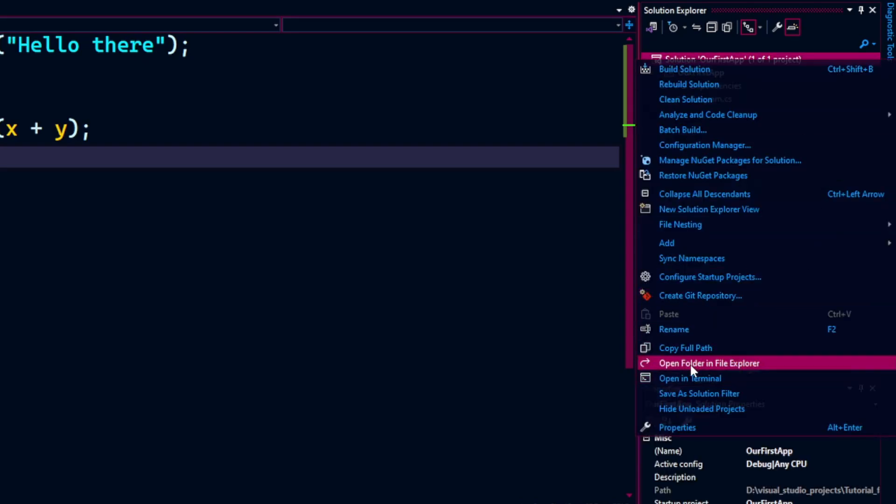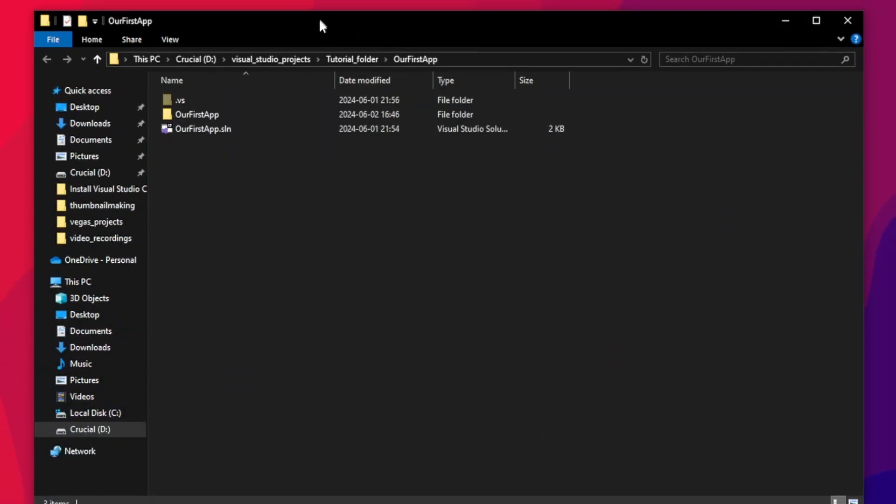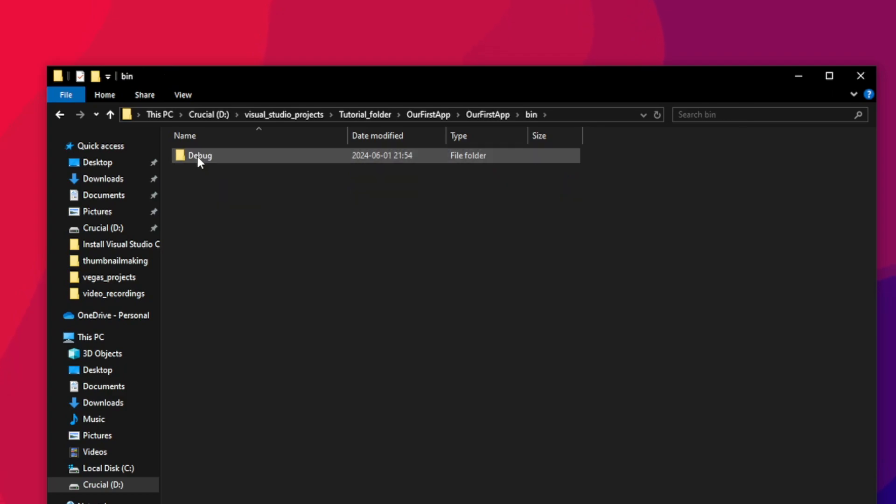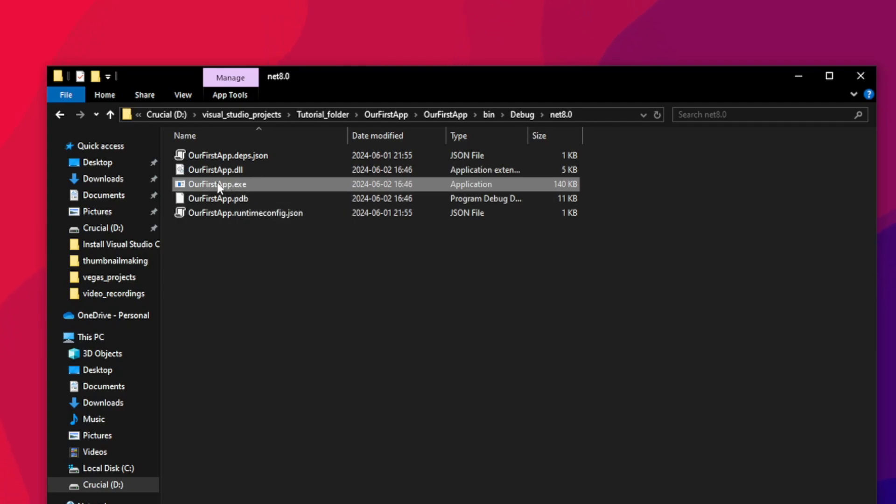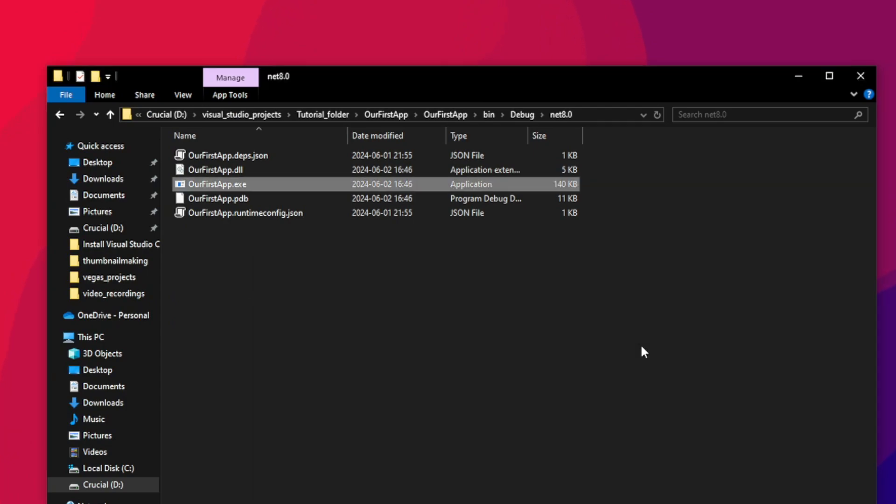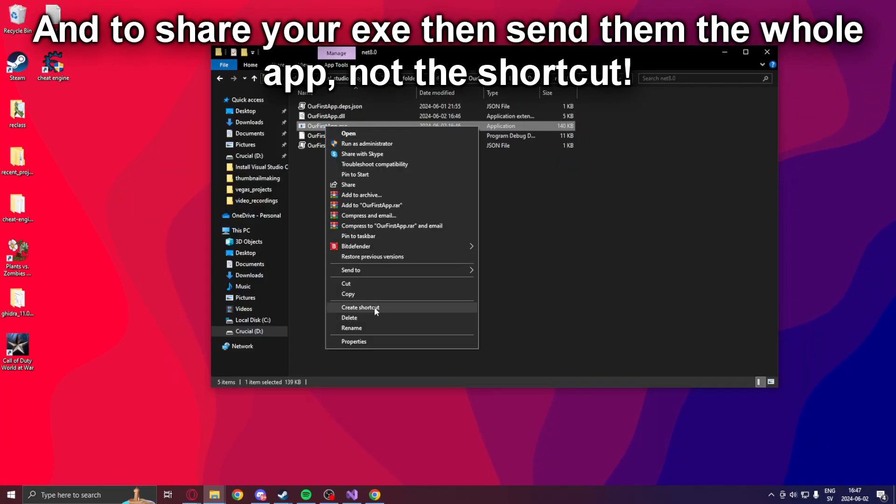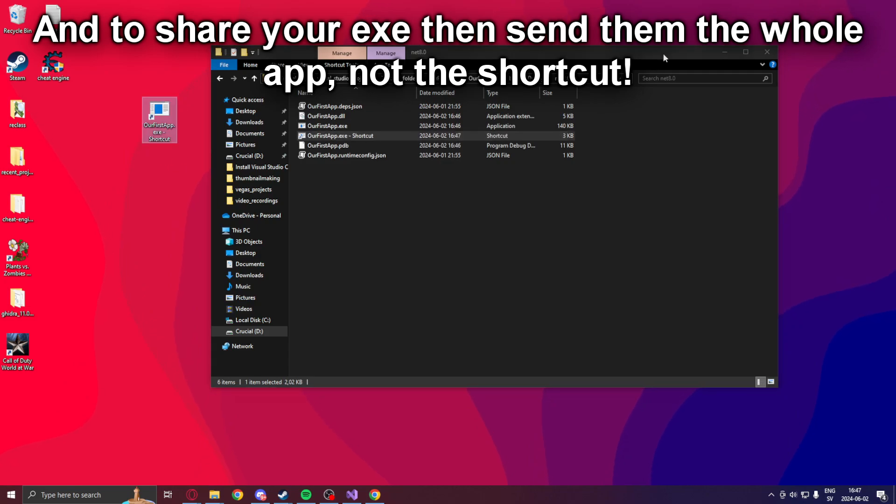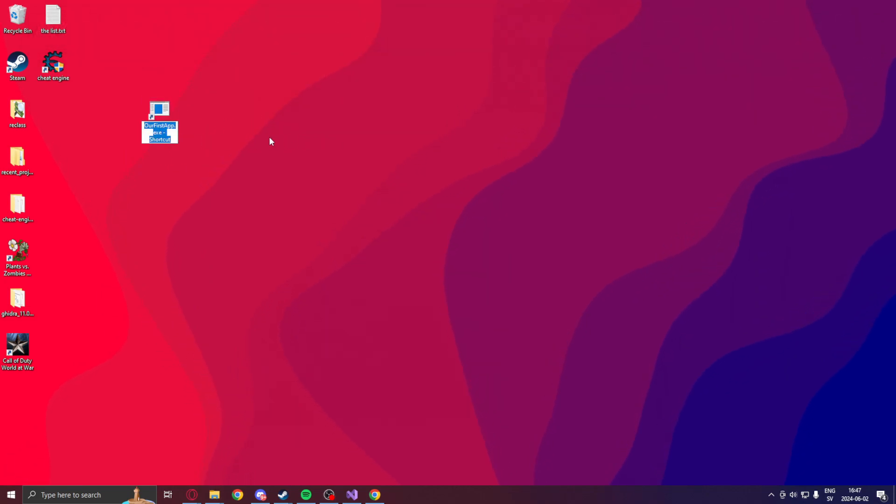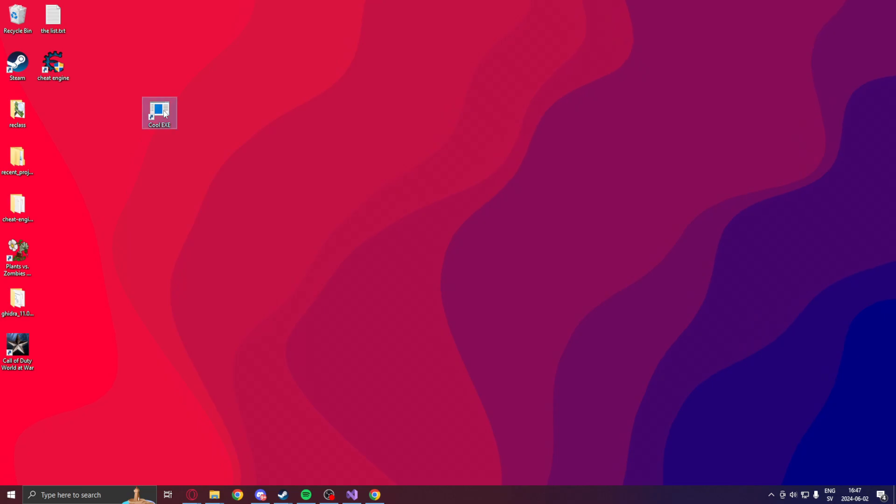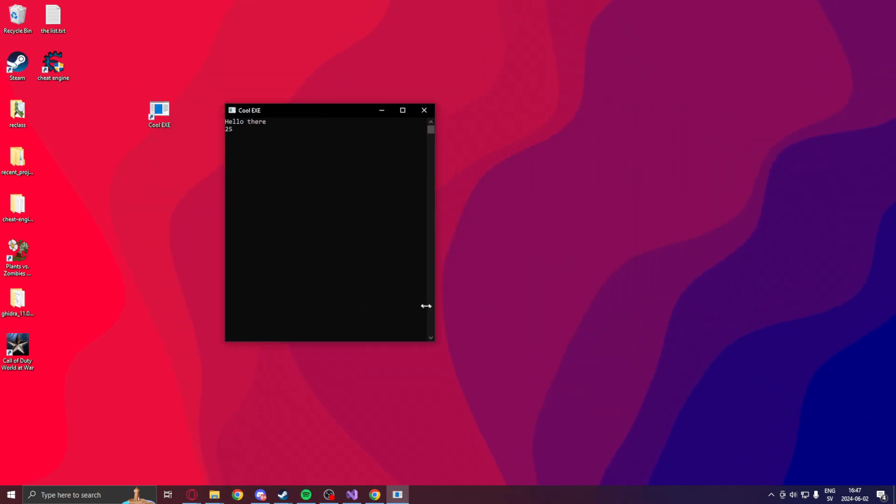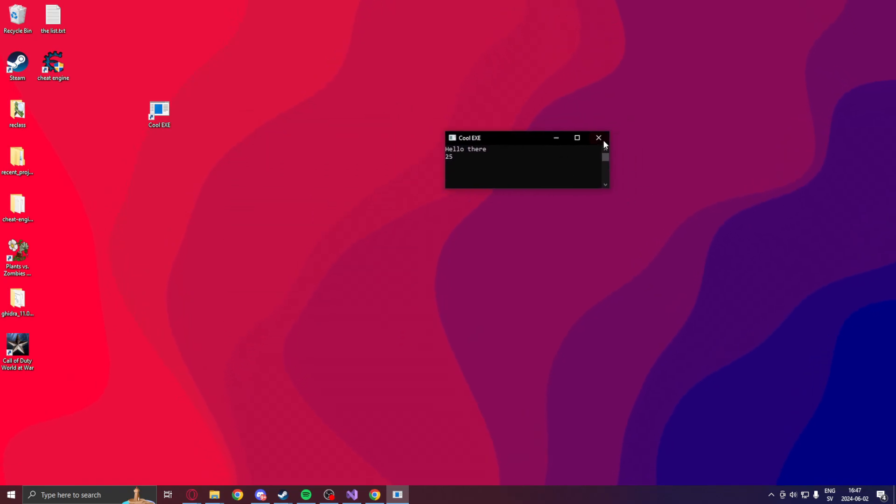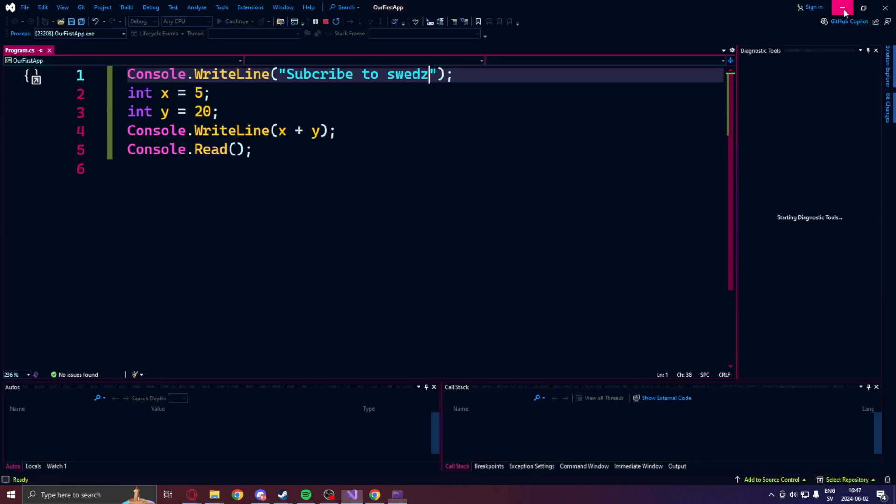Now if you want to locate the exe of this project, you can right click on the solution. In the open folder in file explorer. And in the project folder, then the bin, Debug, dot net, and your dot net version. Your dot exe, our first app dot exe. You can run this. And you can see the same results. Now if you want to move this application onto your desktop but also have it update when you use visual studio, you can make a shortcut. So right click, then create shortcut. Drag this shortcut onto the desktop. And here you can change the name. Cool exe. We can run it just like before. Here you can see, hello there, and 25.